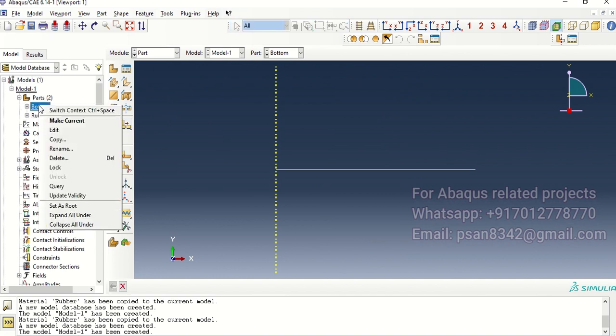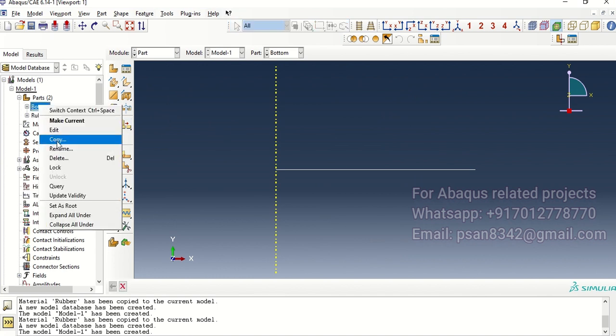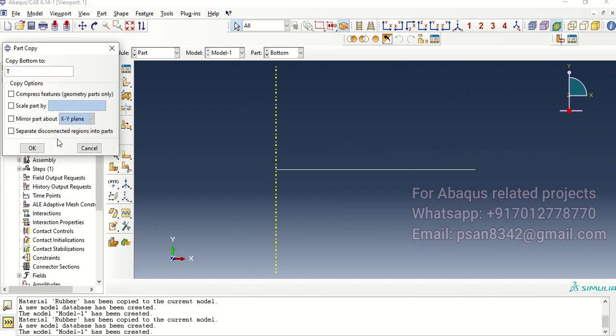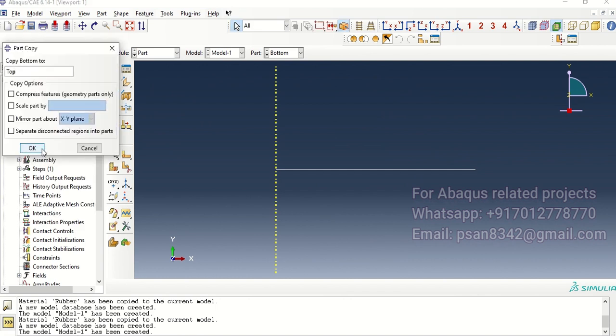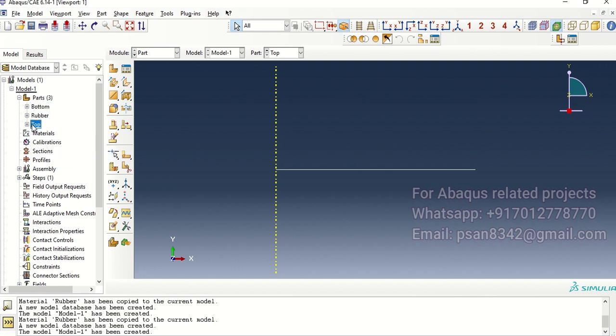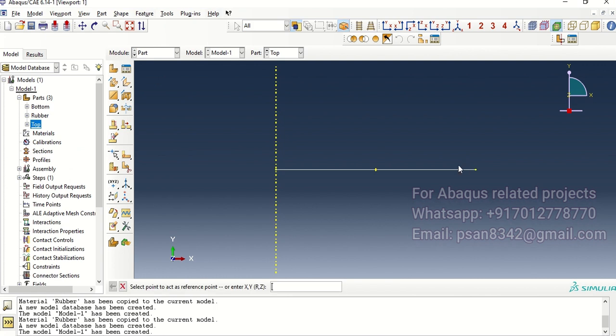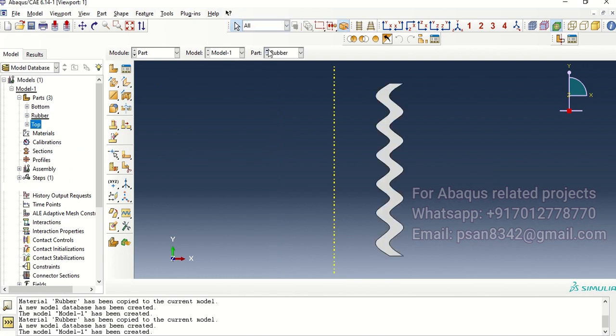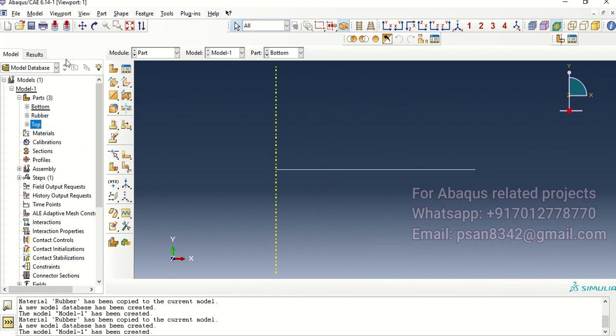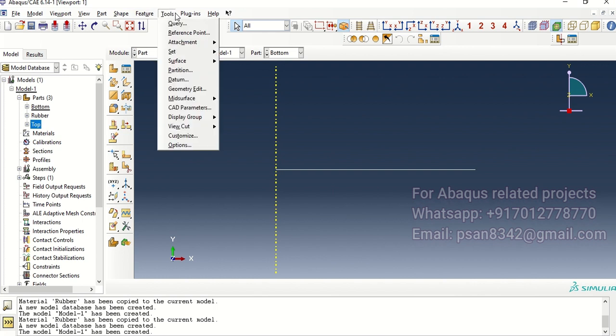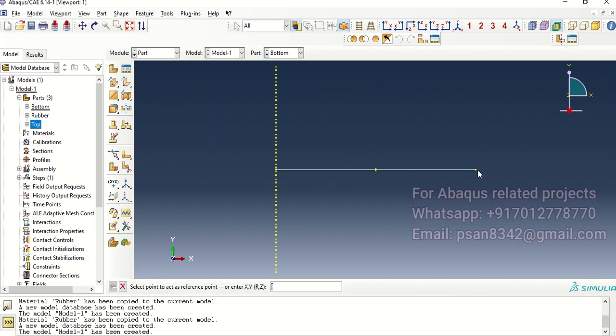Once again over here we have bottom so we have top. Let's copy it as top and then create the top part. We need reference points for the top as well as for the bottom, so create reference points for it.